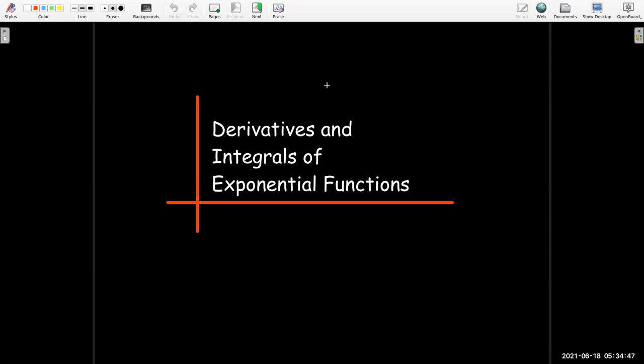In this video we're going to do some calculus with exponential functions. We're going to start and learn about the derivatives and integrals of exponential functions.